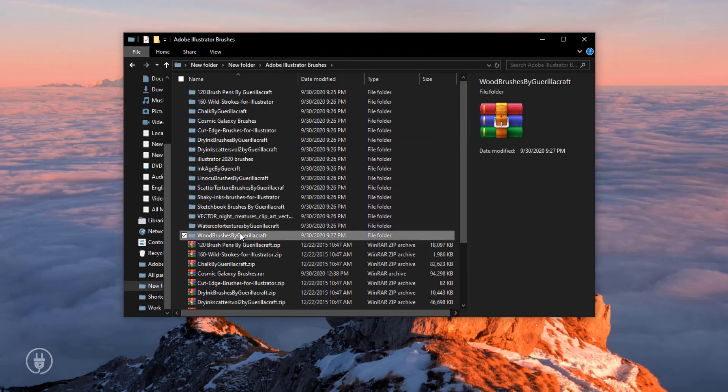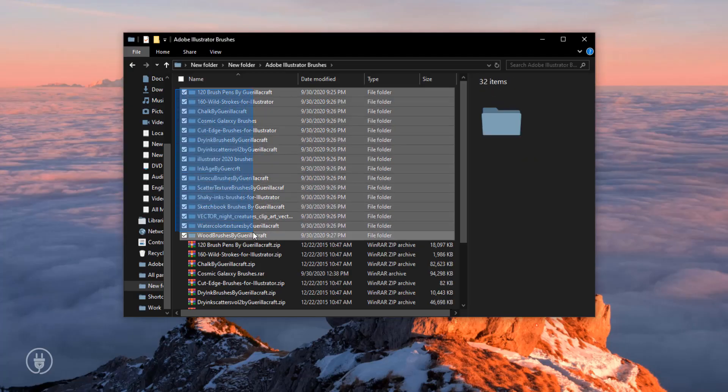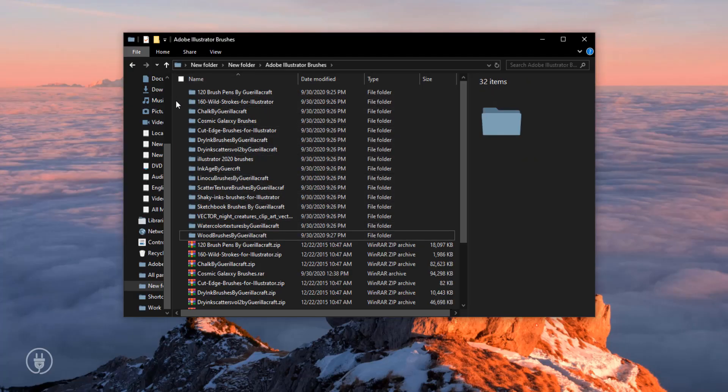Completed. I can see there are 16 folders here. So how do you install them? I'll show you how to install the brushes.